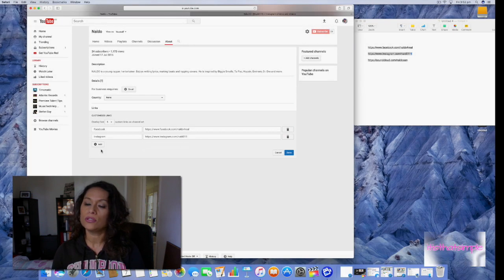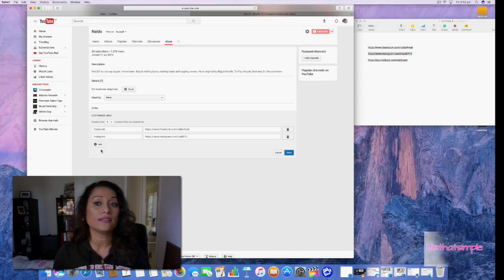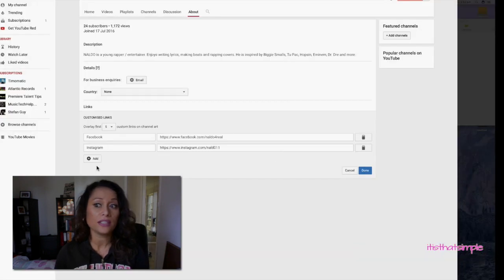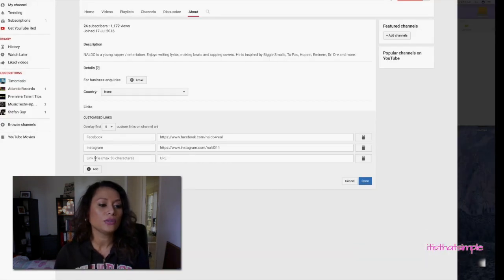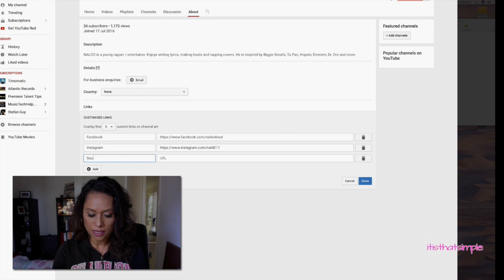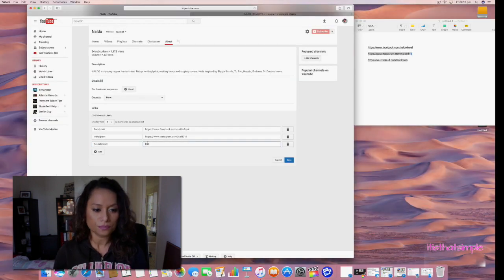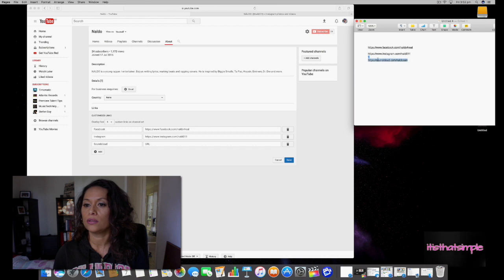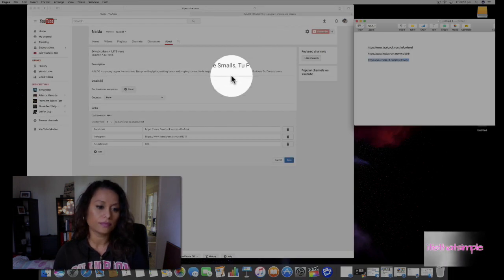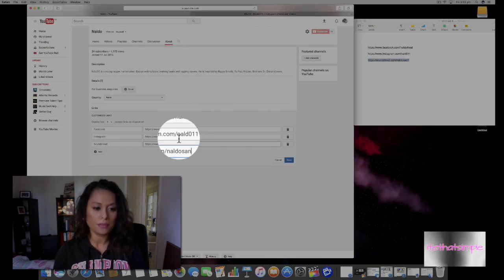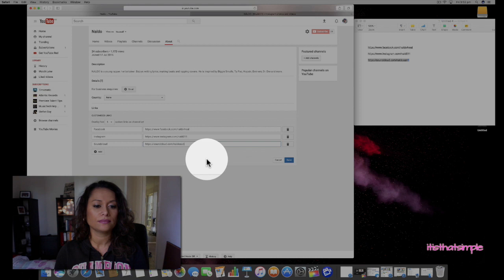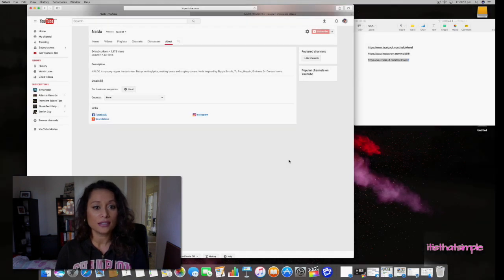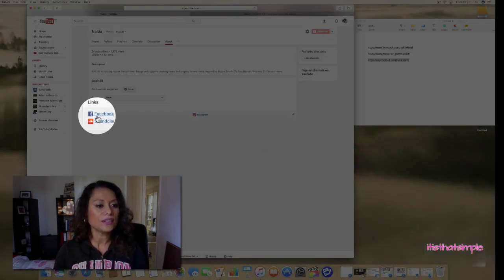I also want to put SoundCloud as this is a musician's page. Copy and paste. I'm going to click 'Done.' When you finish, click done. As you can see, you have the icons now that automatically show up.